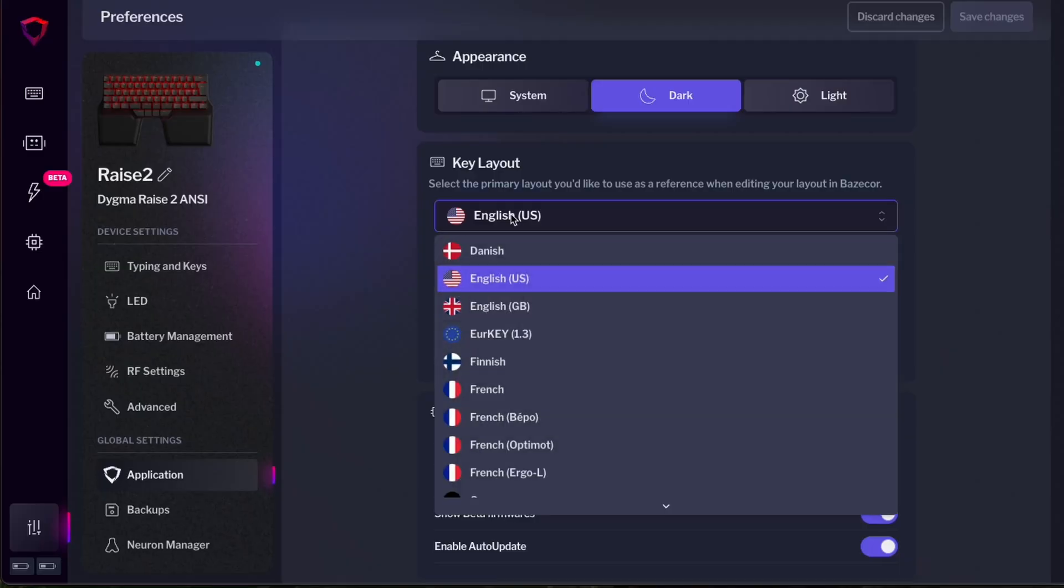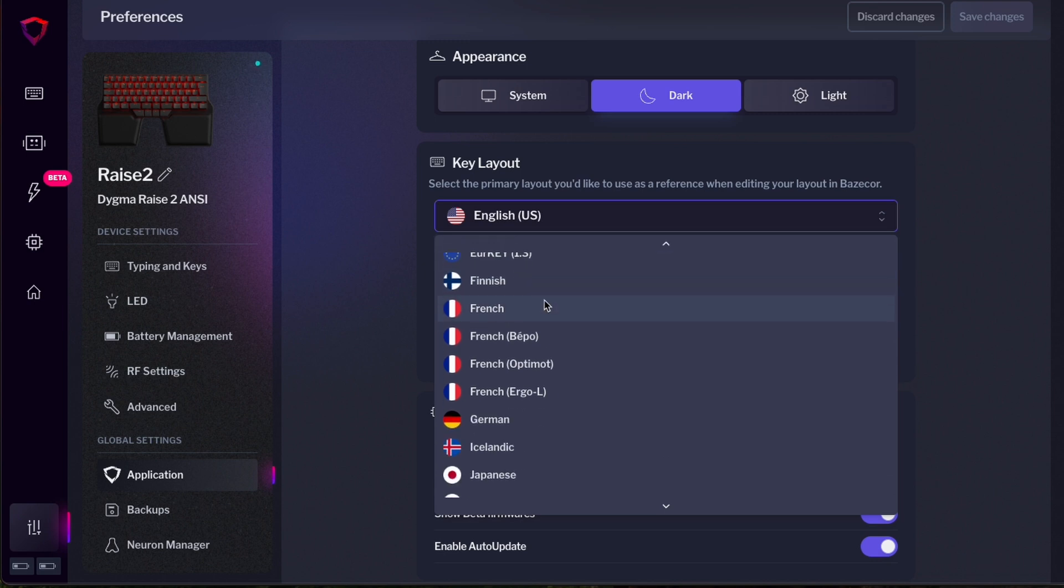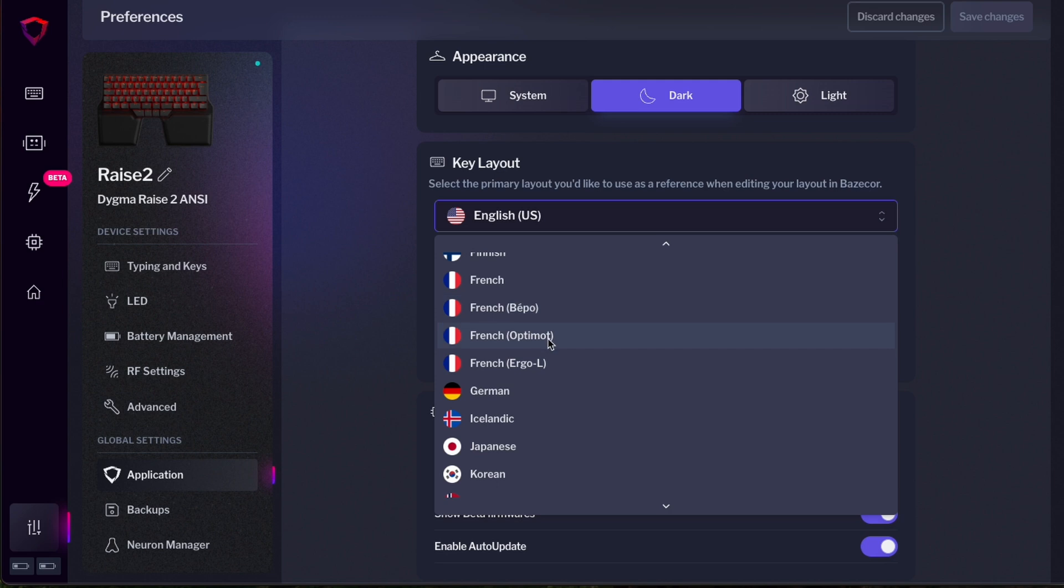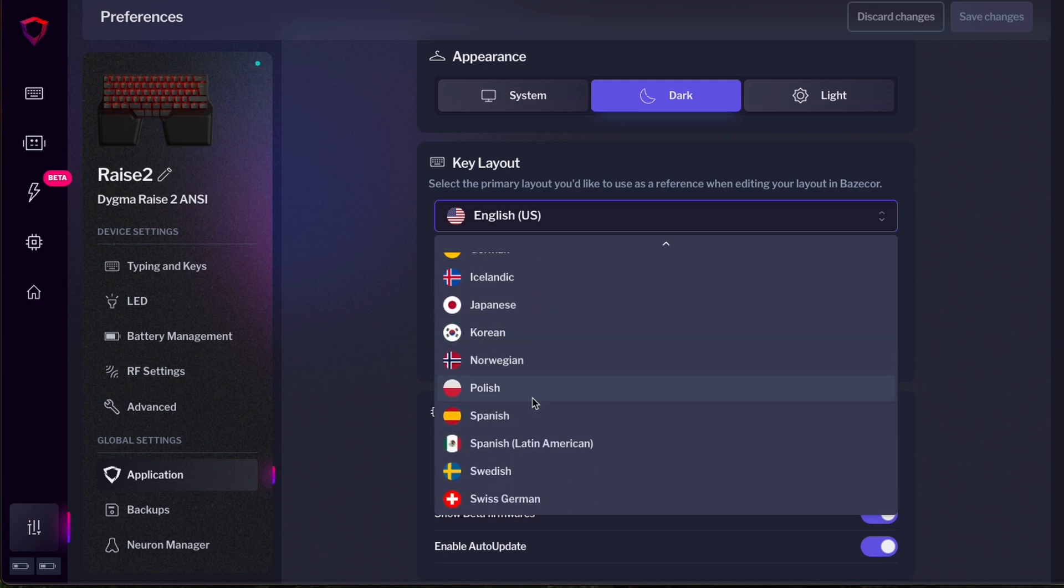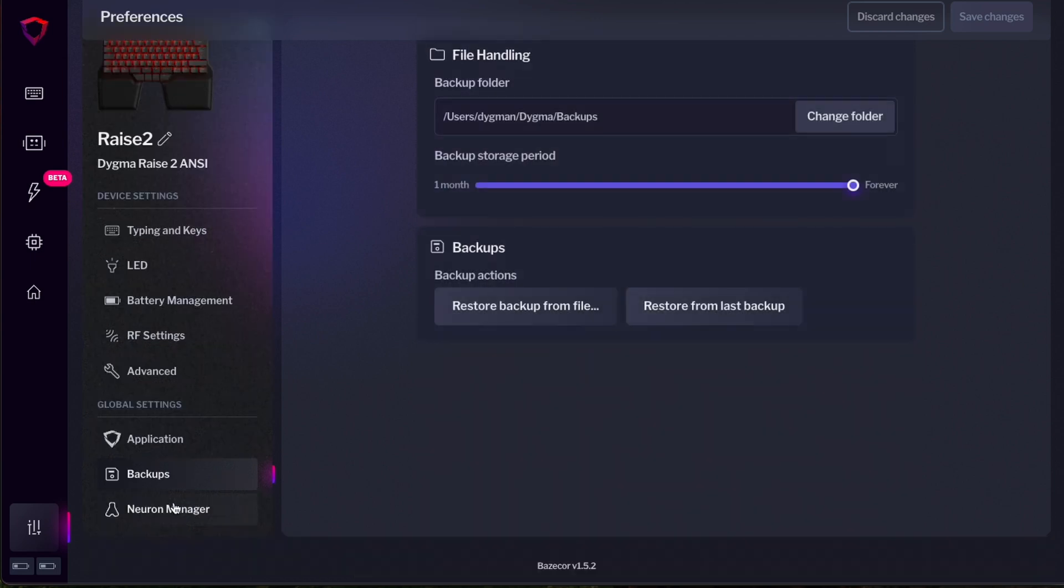Also select the layout for the key picker. This is really helpful if your input language is different from English. You can select Danish, English, UK, Turkish, Finnish, French, many French, German, Icelandic, Japanese, Spanish and even Spanish for Latin America.